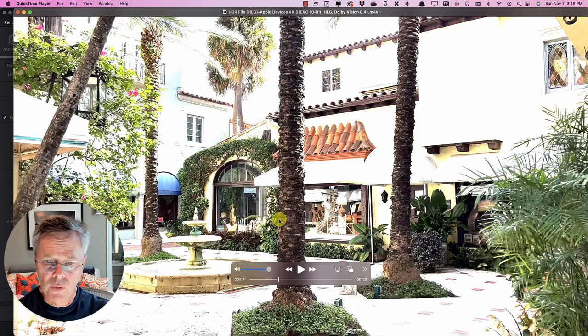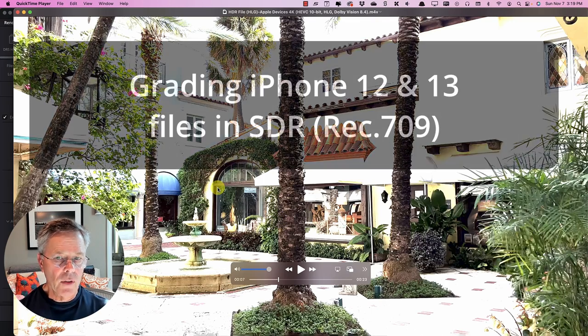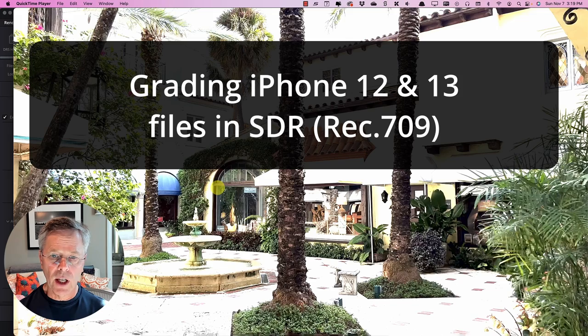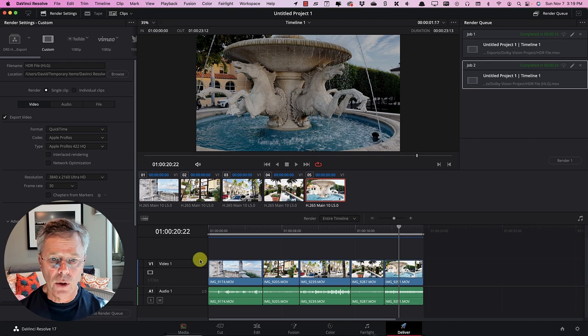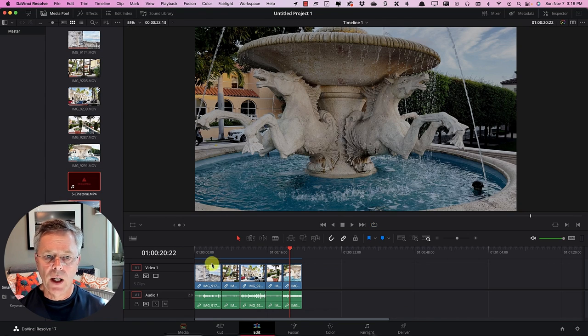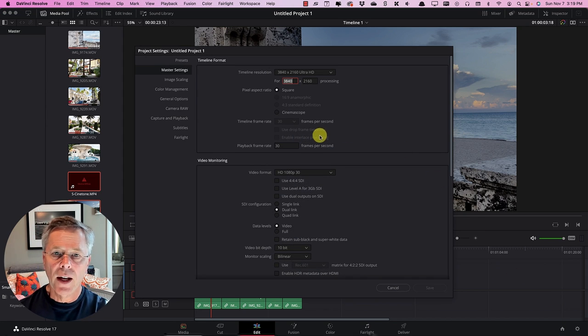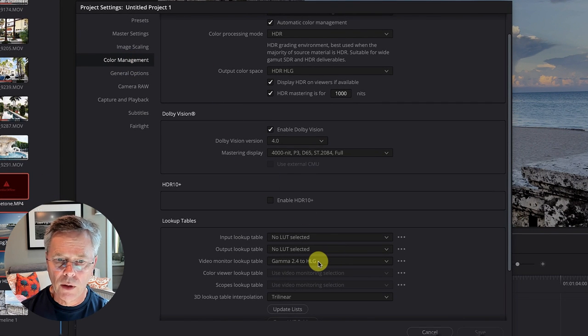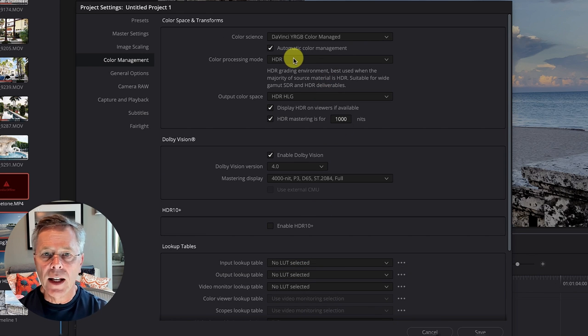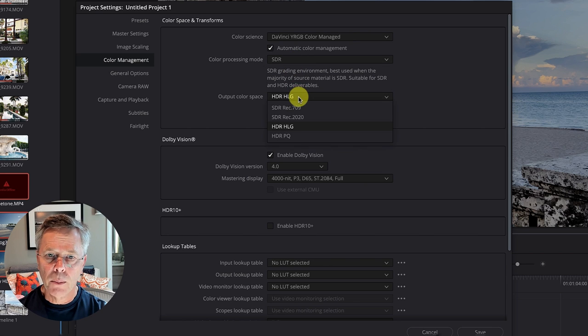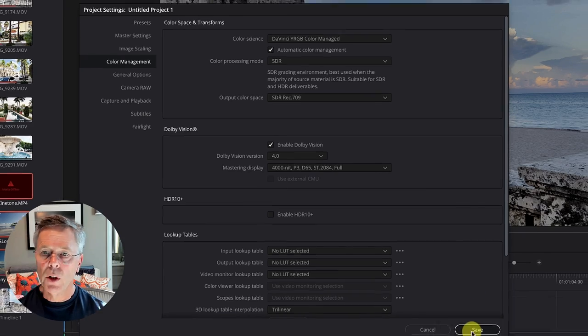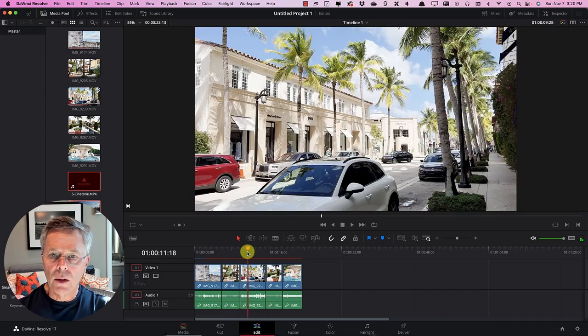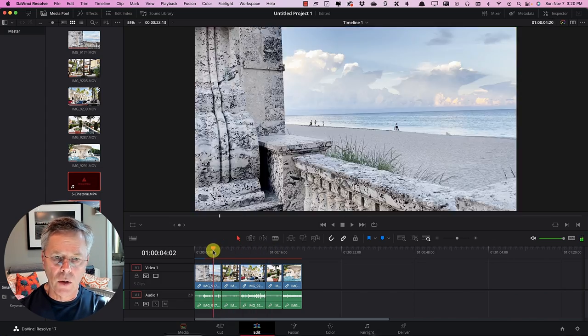So that's it in terms of how we get a Dolby Vision file exported but I do want to cover something else which is some of you might be interested in creating a Rec 709 version of this that you could use to upload to something like YouTube for people who don't have HDR displays so let's just go back to resolve here let's go back to our edit tab so we have our imagery here what I want to do is go back to the project settings and we will first go back to the color management place let's get rid of this video monitor lookup table that we had set first of all let's reset that back to no LUT selected and here for the color processing mode we're going to choose SDR and output color space as being SDR Rec 709 and as soon as we do that we now get to see our Apple footage and it looks reasonable but it's a little bit of a poor contrast curve.